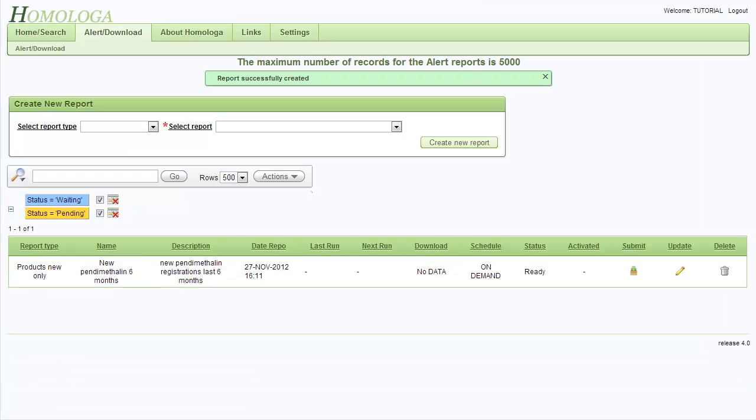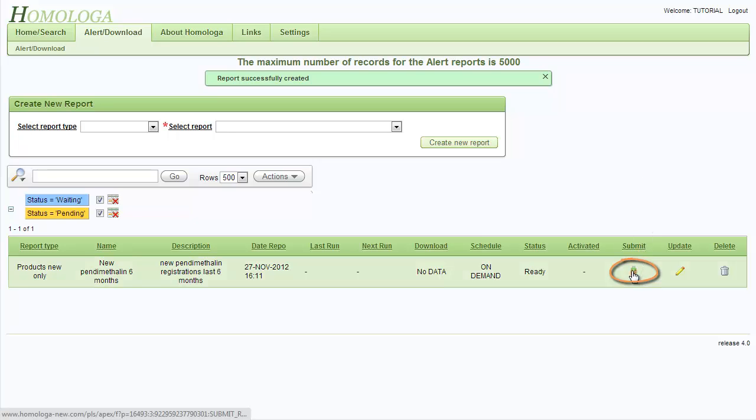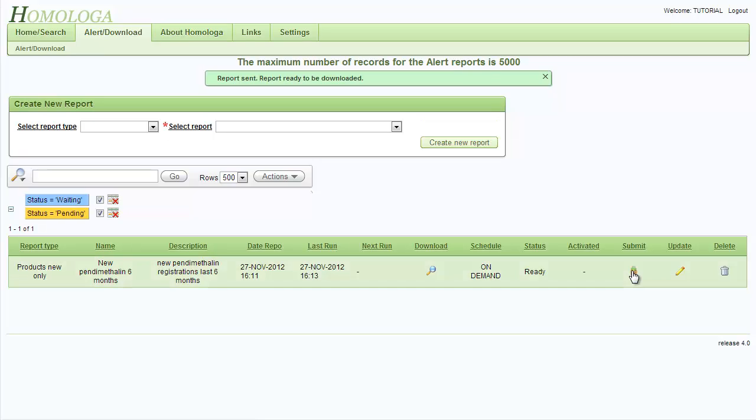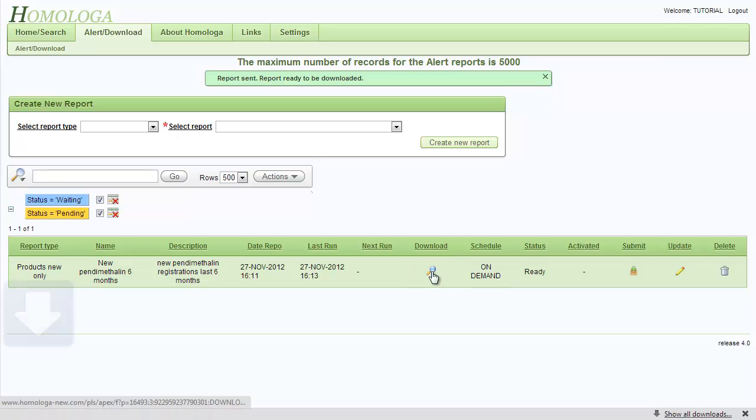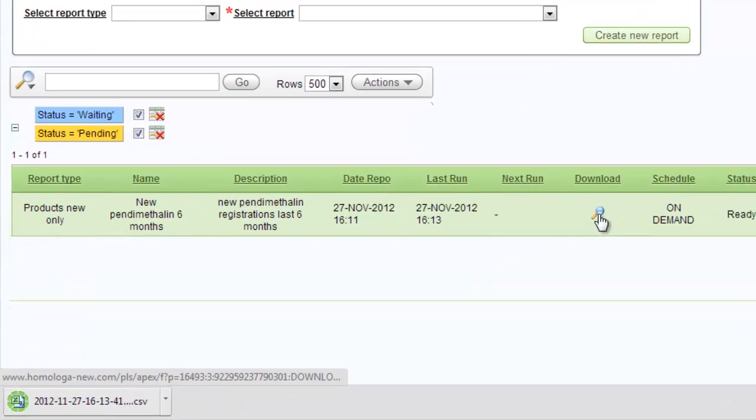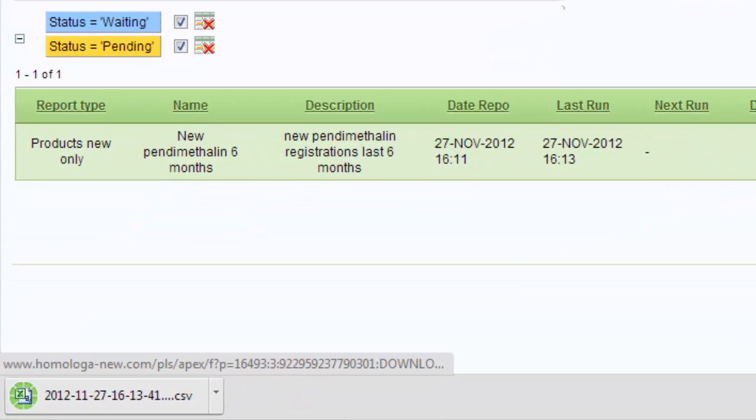Our report is created but we are not quite finished yet. We need to submit the report by clicking on submit. Then we can see that a magnifying glass appears in the download column. By clicking on the download, the report is being sent to your email address and downloaded simultaneously.